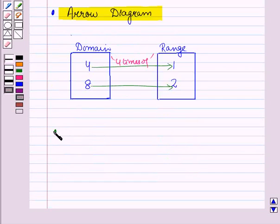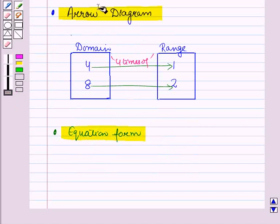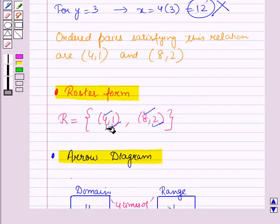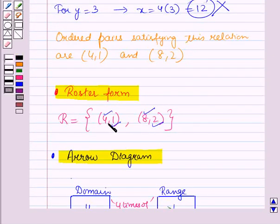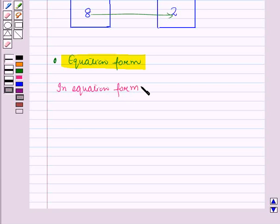Now let us see how to represent this relation in the equation form. In this relation, the first component is 4 times the second component. Therefore in equation form we can write this relation as x = 4y.